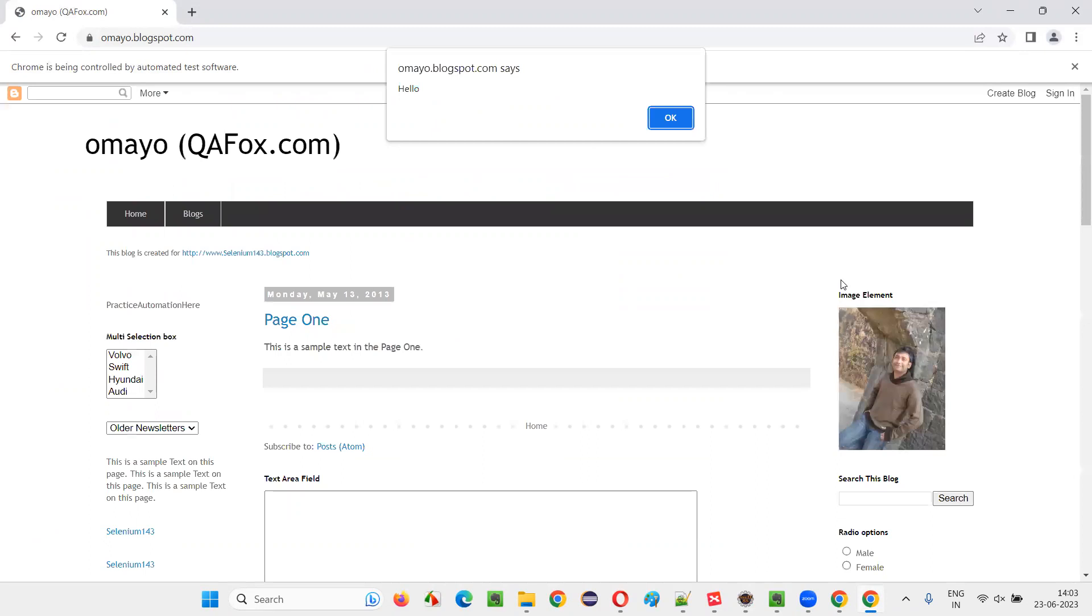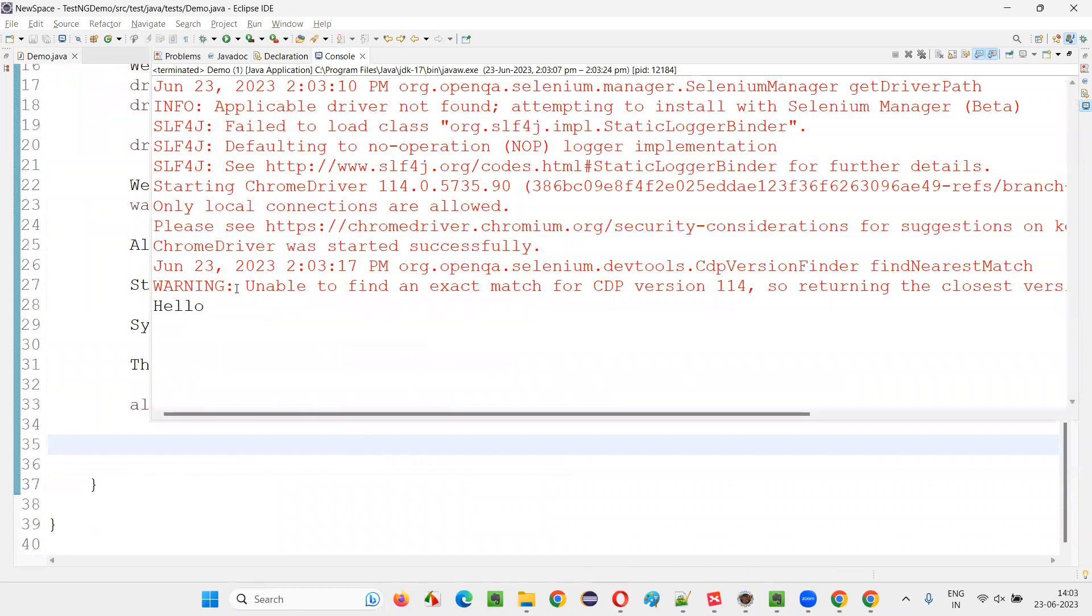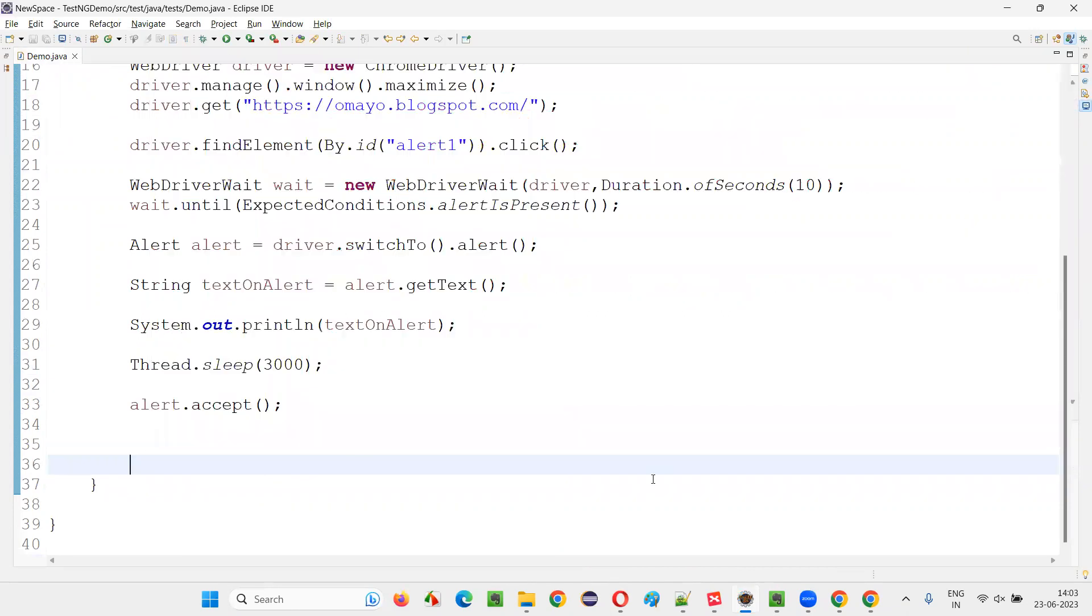Click on the button, alert is there, text will be retrieved, and alert got accepted. Now come back here and see the text on the alert got retrieved and printed here.